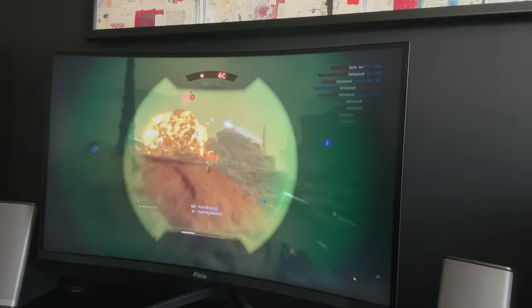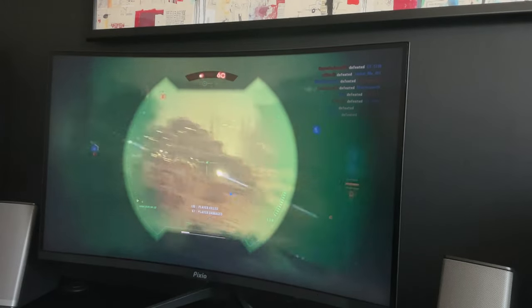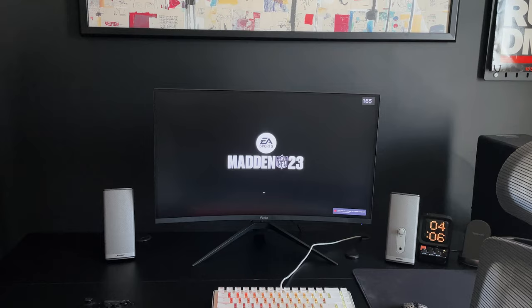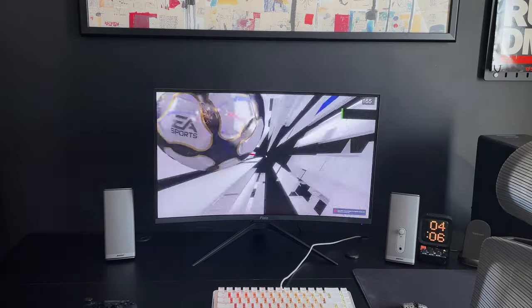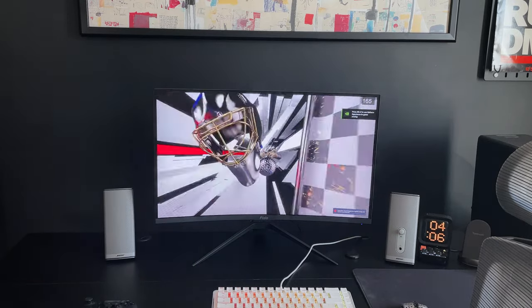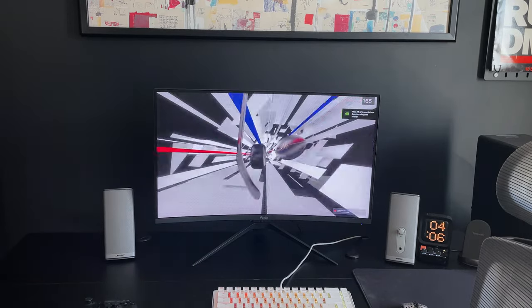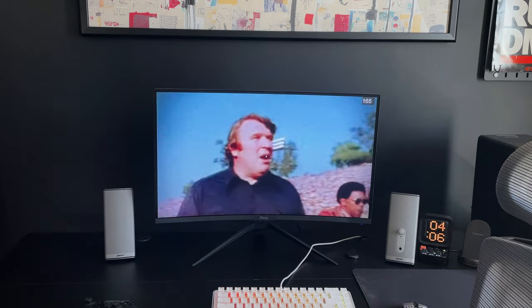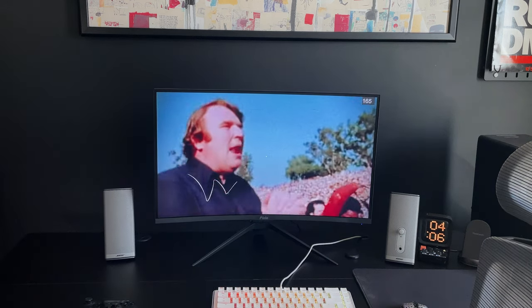This is great for first person shooters, racing, sports games, and competitive gamers. The colors are vivid, rich, and vibrant due to the high color gamut of 95% DCI-P3 and 124% sRGB.